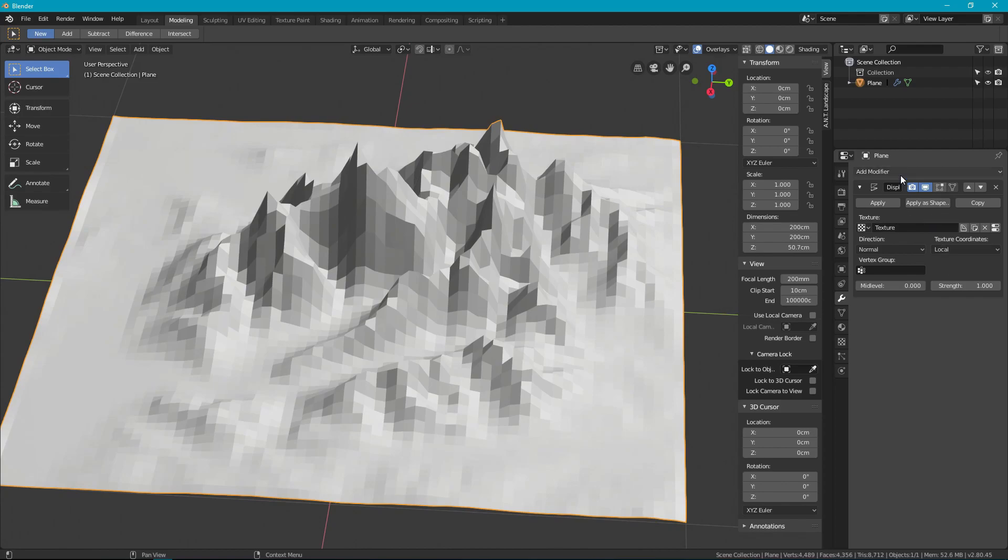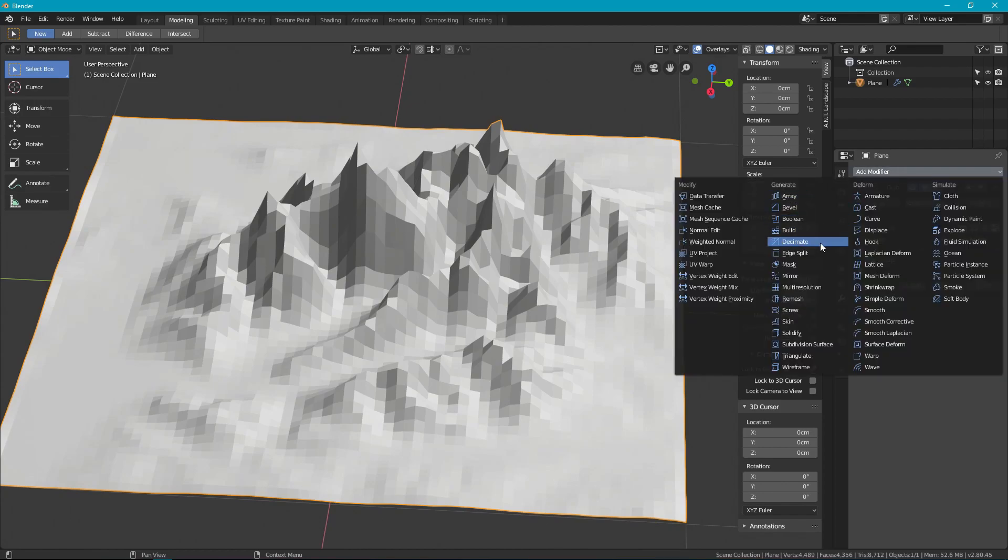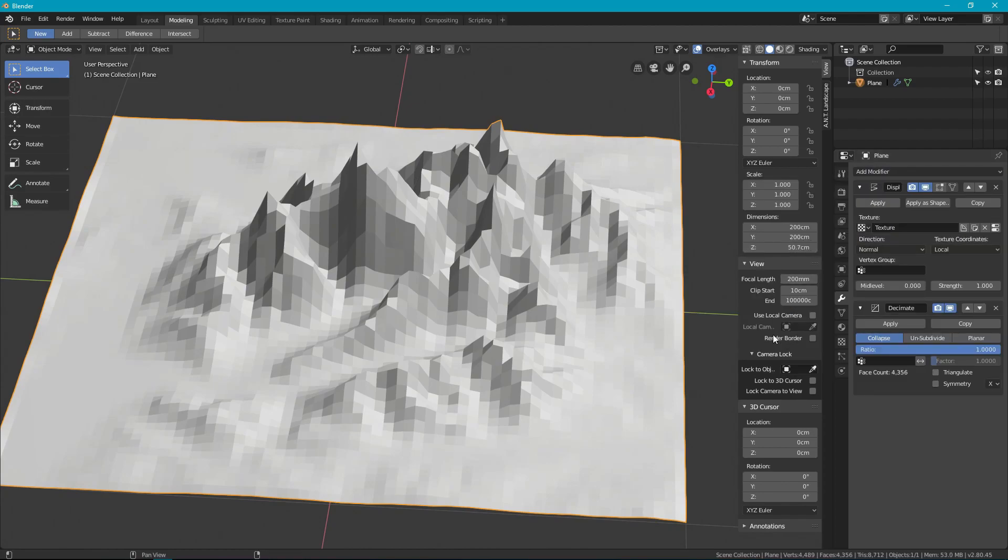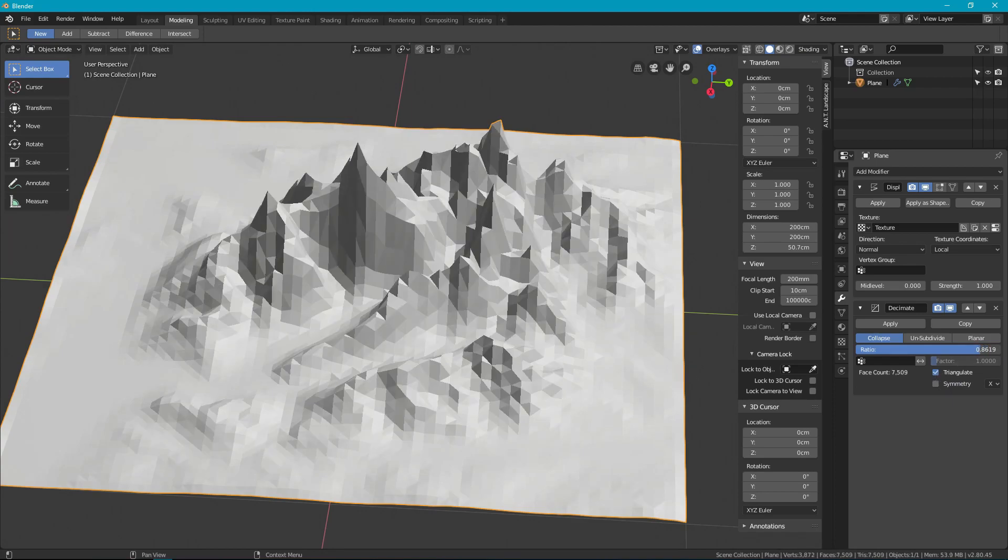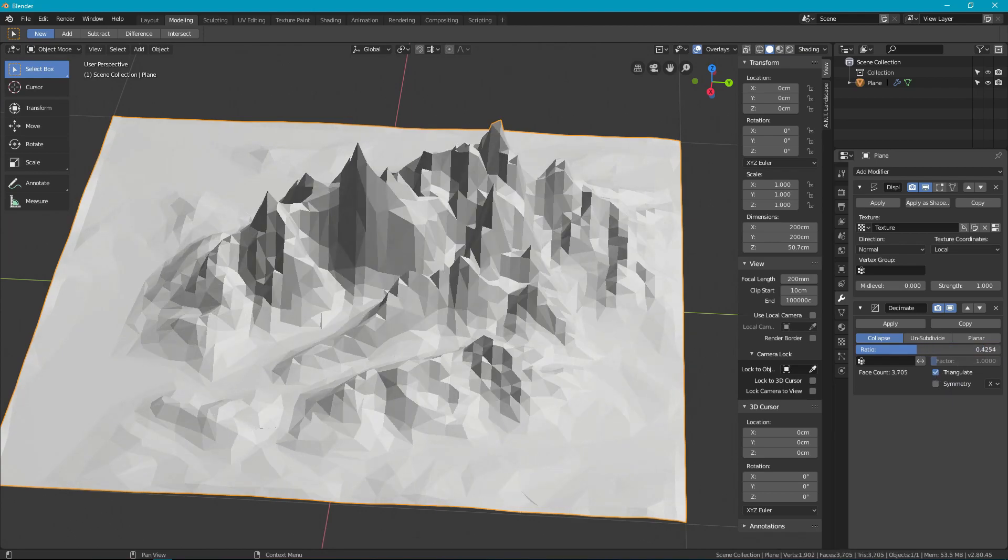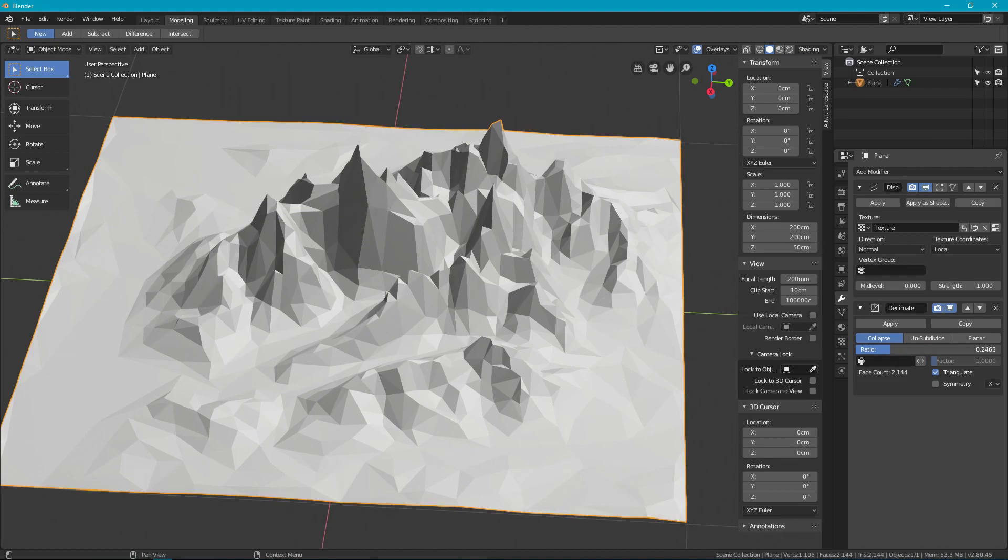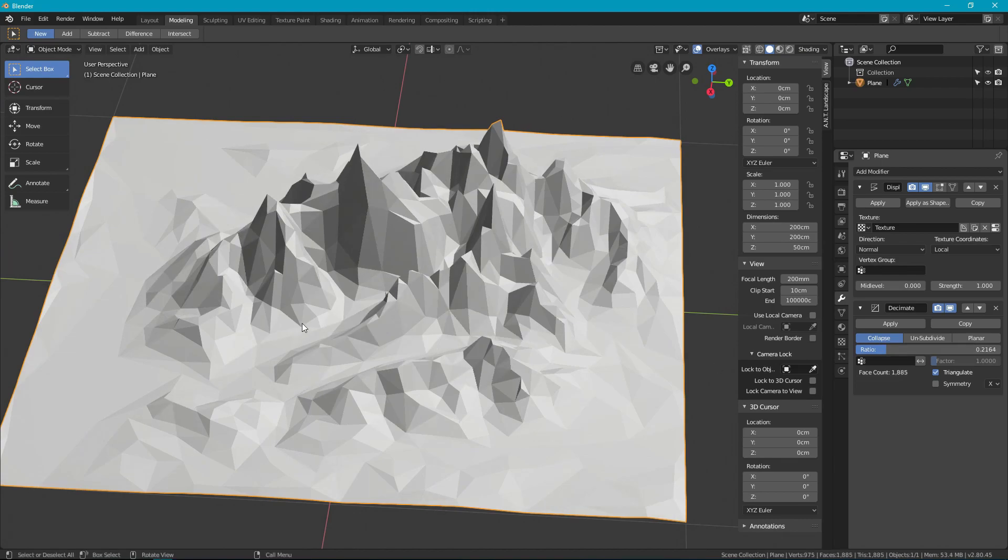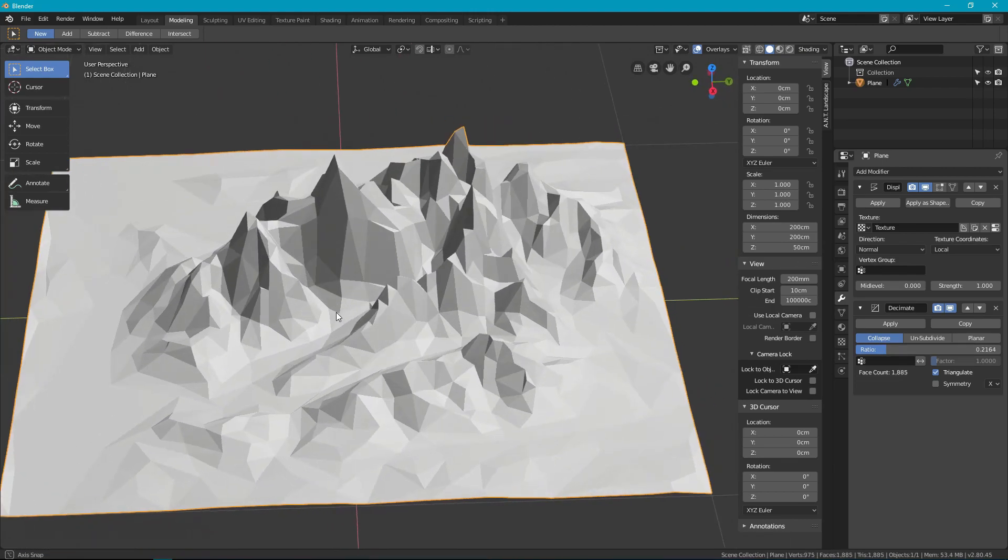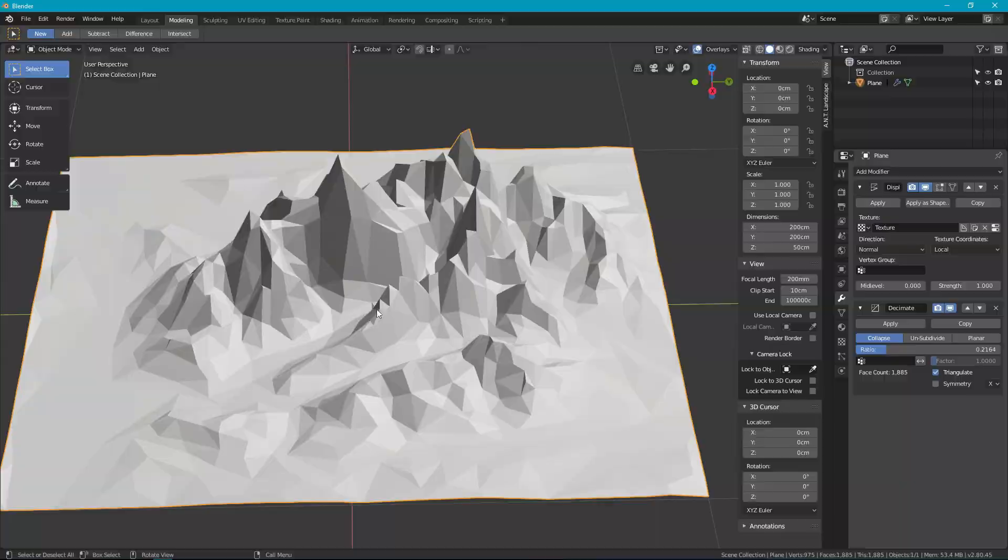We better add our decimate, so we have a lower poly count and nicely triangulated. And there we go. That looks a little bit better, a little bit more stylized. I quite like that.